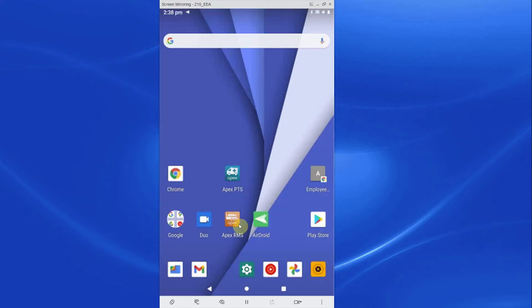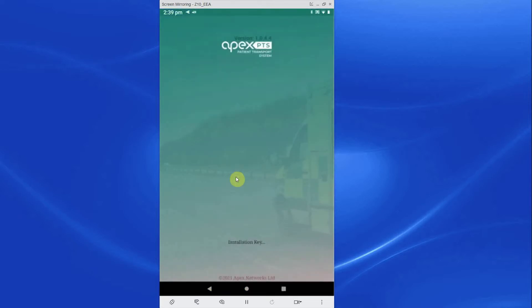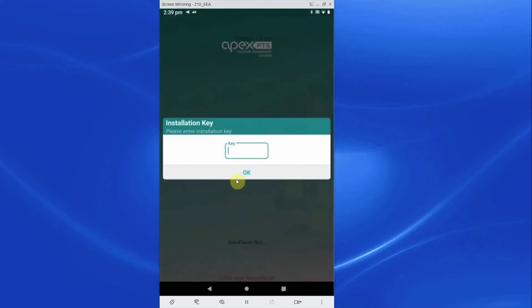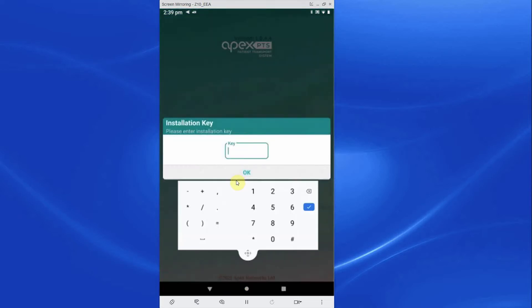Once this is downloaded, you will be asked to enter your installation code. This is a 6-digit code that can be found in the side menu of your PTS system.